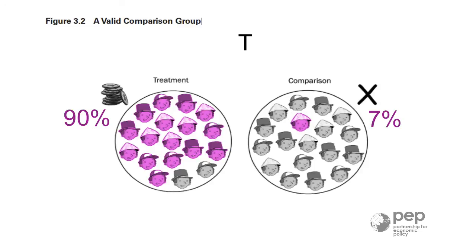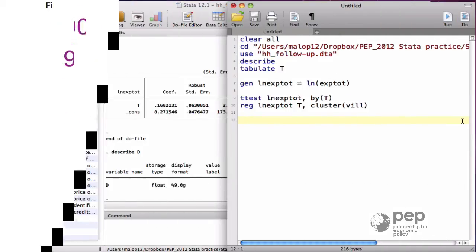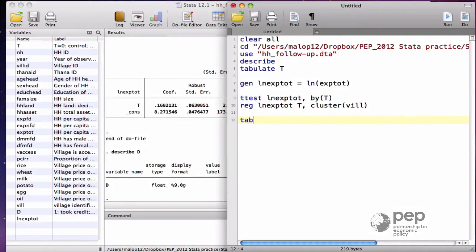and actually obtaining the credit or the program, that's the variable D, which colors the heads on purpose. With a double-entry table of T and D,